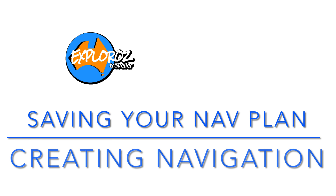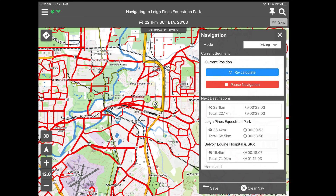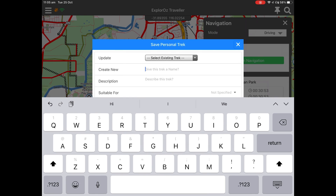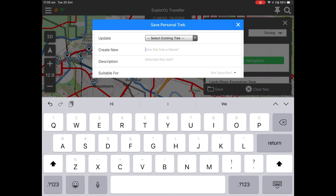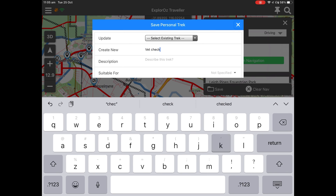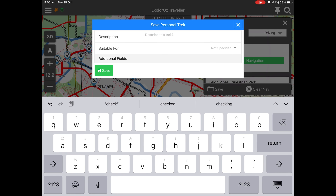Saving the Nav plan means that you can open up a navigation that's already been created and use it when you're offline, retaining all the turn-by-turn instructions. At the bottom of the nav panel is the save function. Simply click that and up comes the prompts to save your personal trek, where you'll give it a name and a description. I highly recommend that you make a selection of what vehicle type it is suitable for.